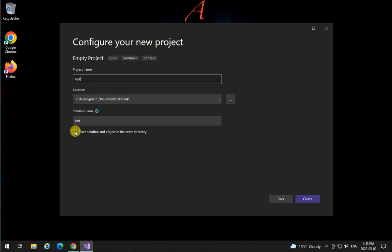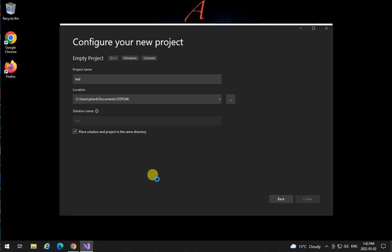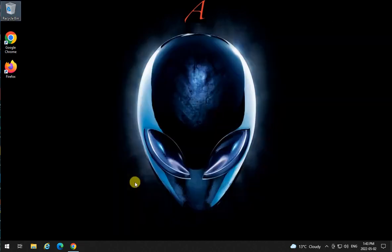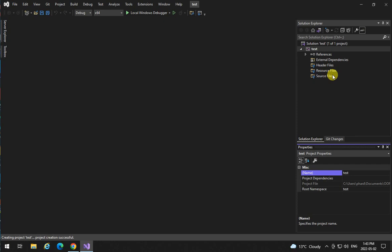Place the solution project in the same directory. Click on create. That's going to create the solution for the test project.